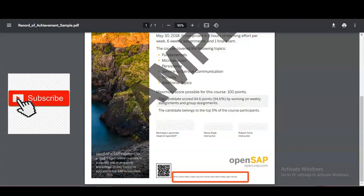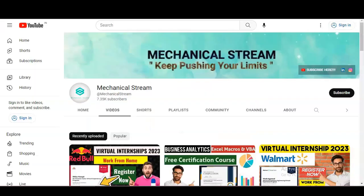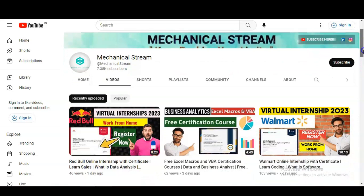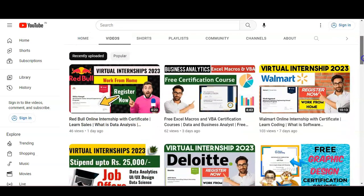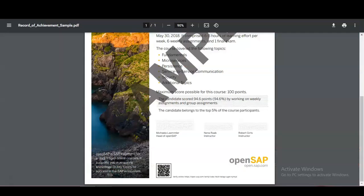If you haven't subscribed to our channel Mechanical Stream yet, please subscribe. We make videos related to free certification courses, internship opportunities, job notifications, and interview tips.